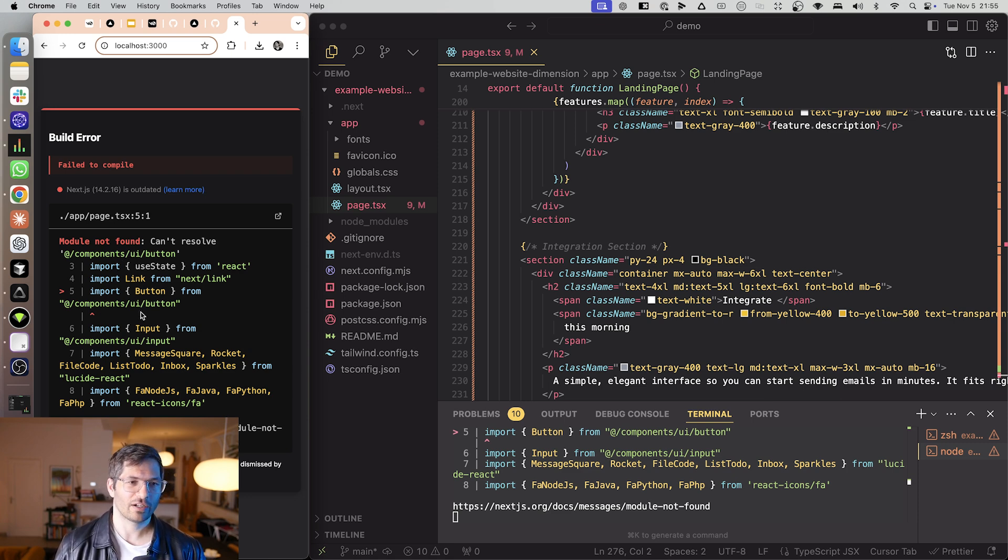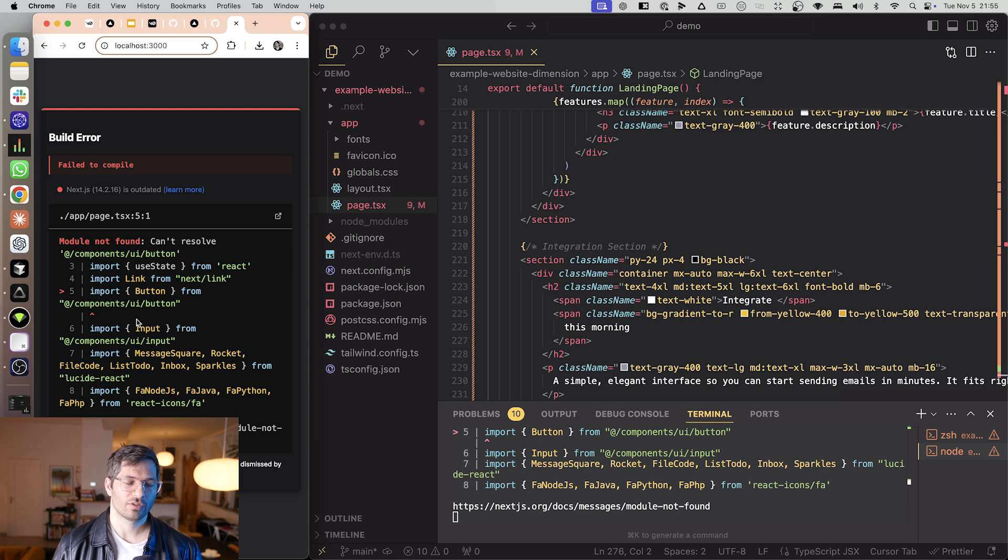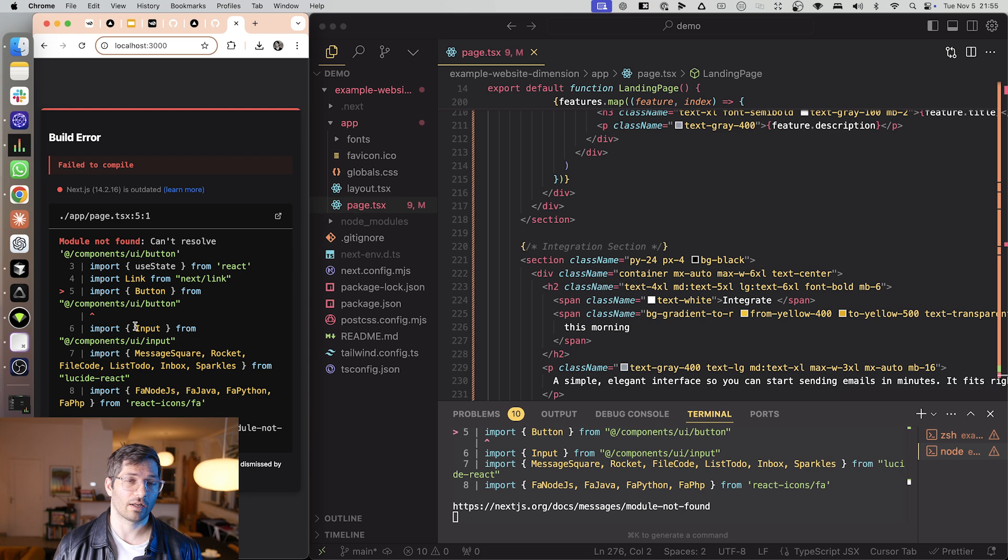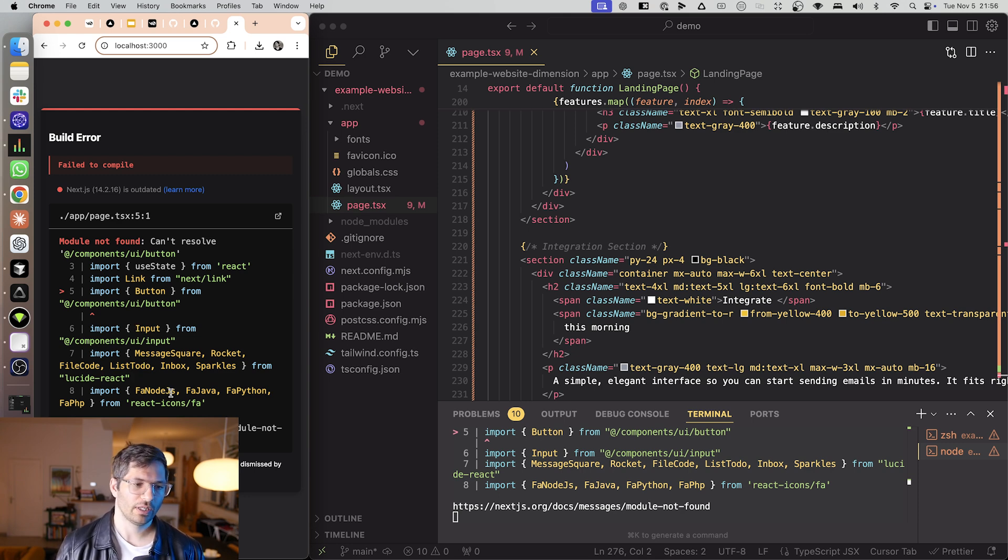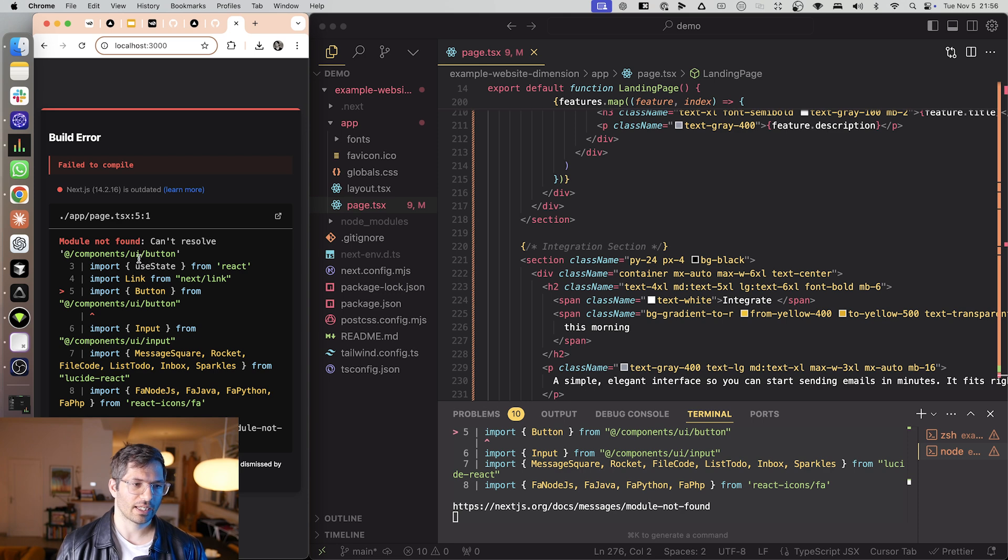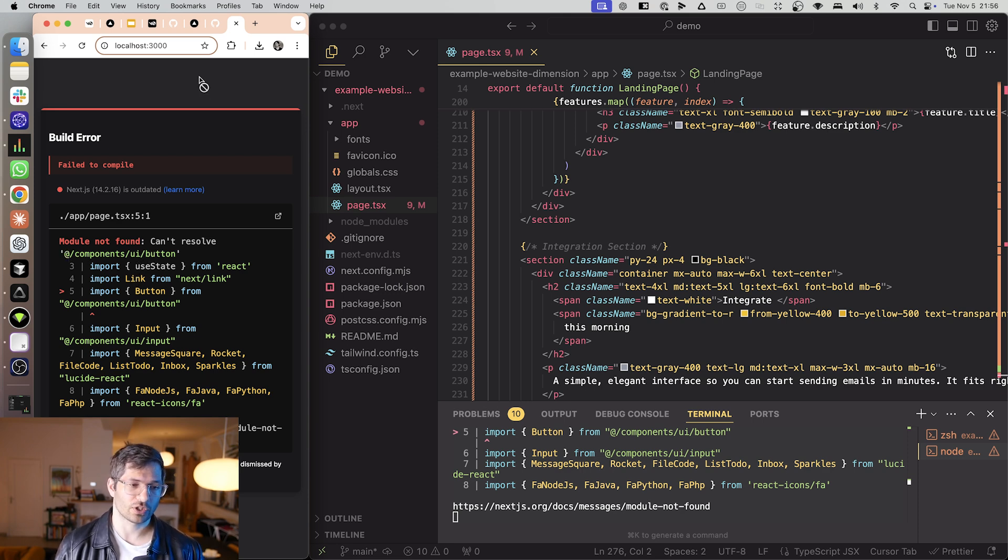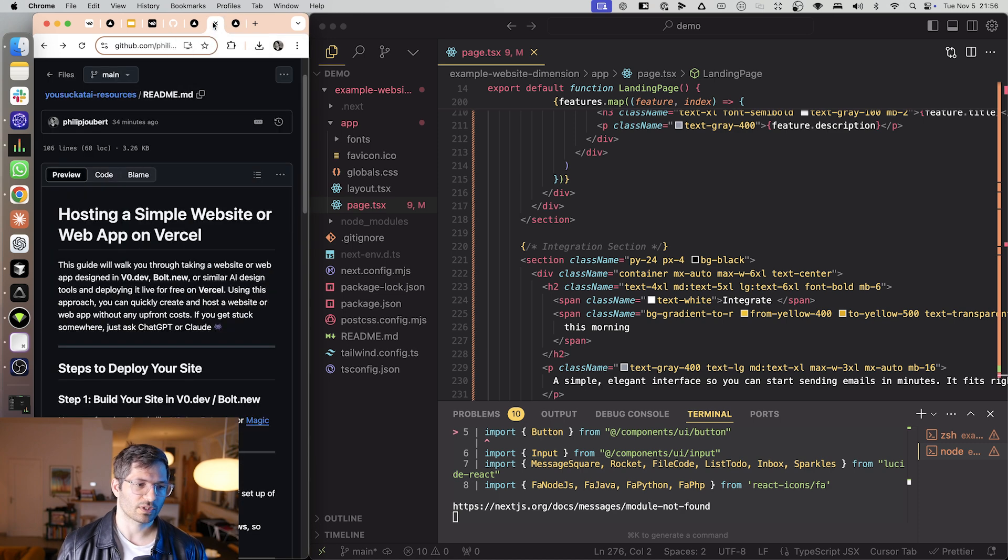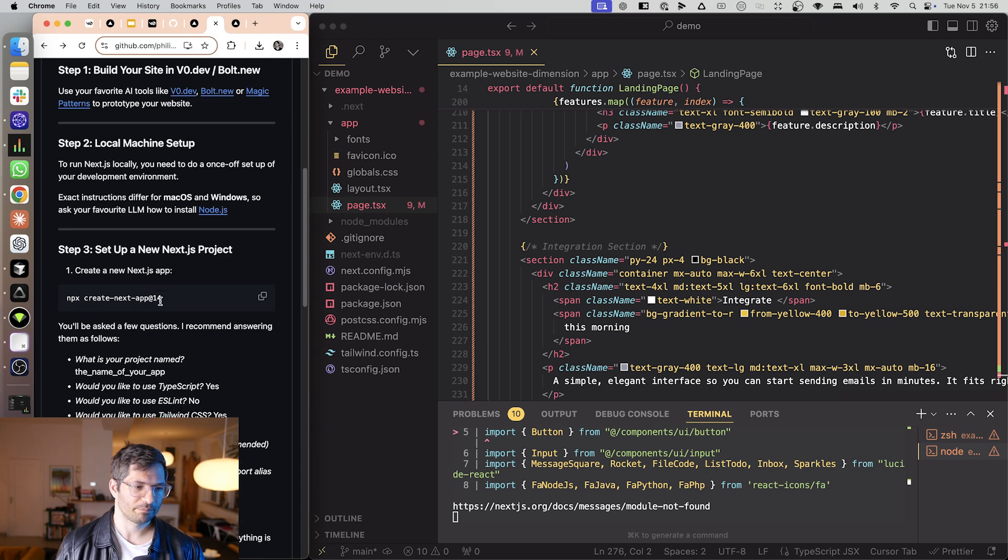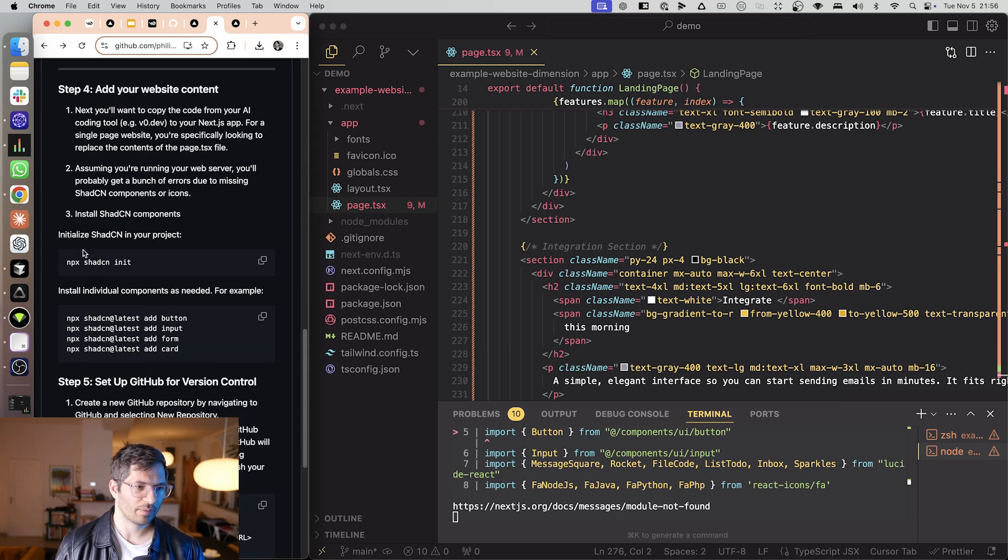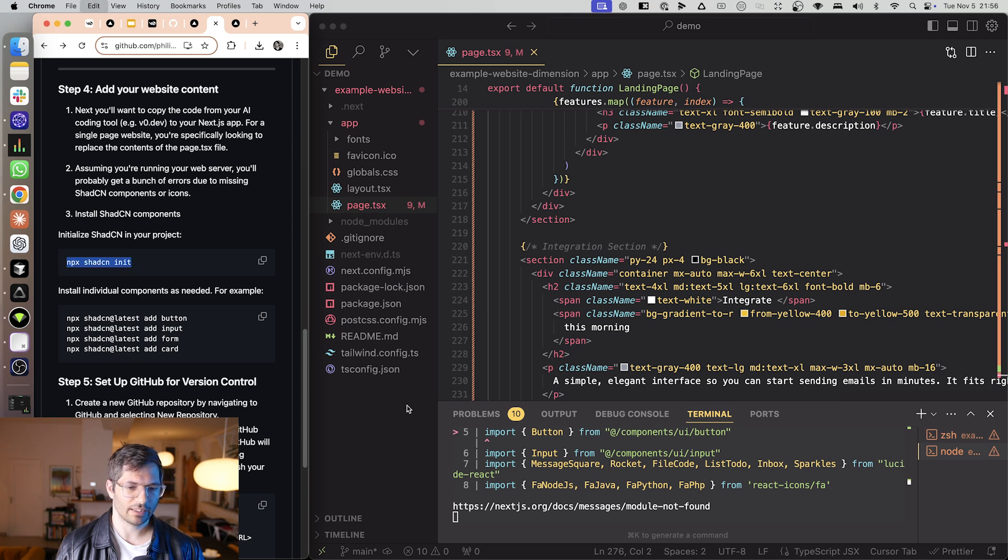And you generally are going to get an error and the errors are scary initially when you're starting out but they don't need to be. You can just ask an LLM to explain anything to you. So you can ask ChatGPT or Claude how to fix these things. So in this case what we need to do is what this is telling us and again you don't need to know this you can just ask an LLM. We need to install some components.